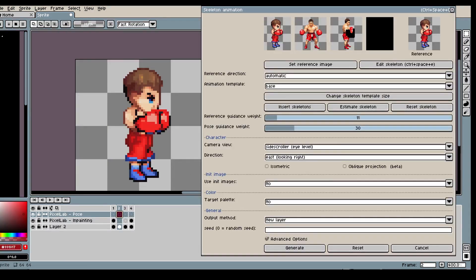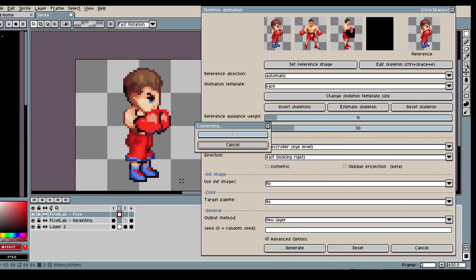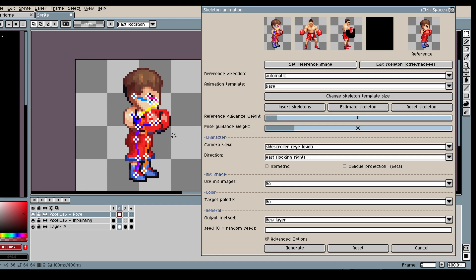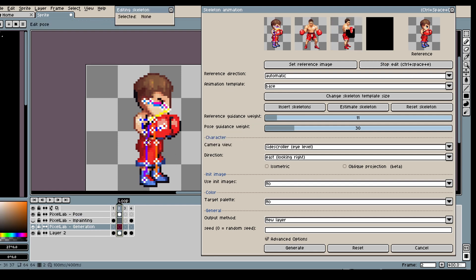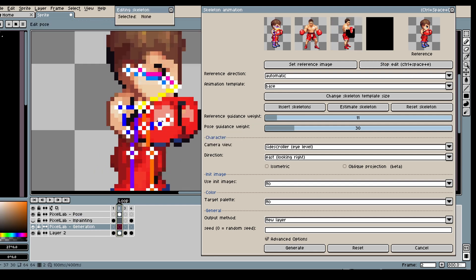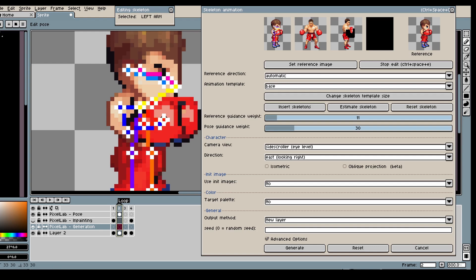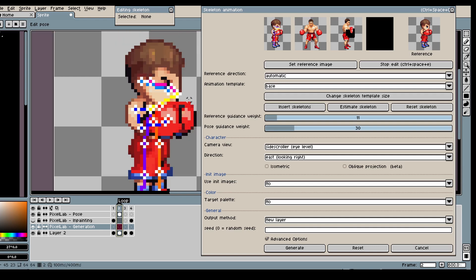Now that we have our character let's create some animations. So first I will estimate skeleton which will give me a skeleton for my character. Then I'm just gonna edit a bit to make sure it fits my character better.